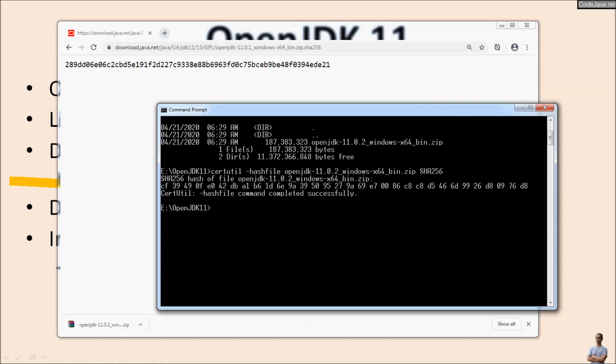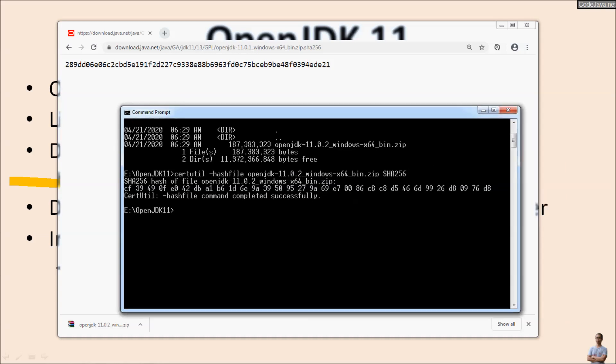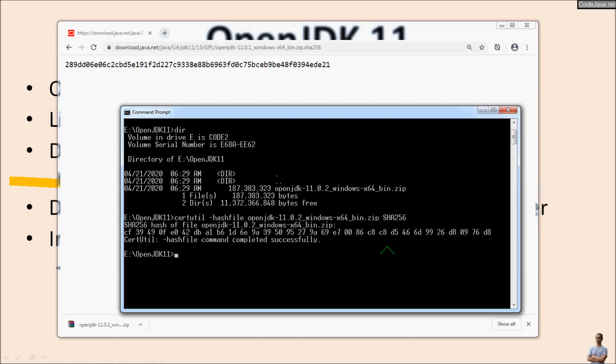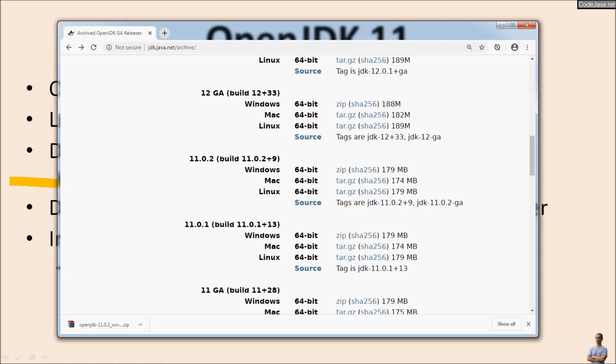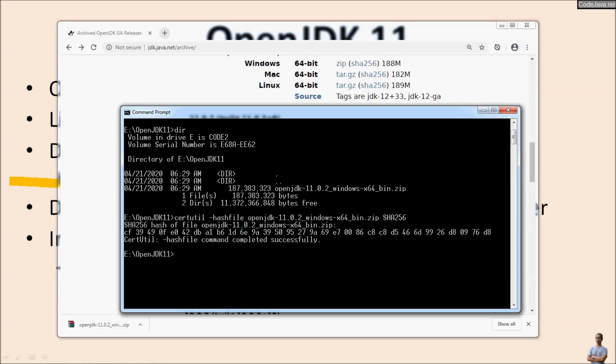Now let's compare with the one published on the JDK website. Sorry, I clicked the wrong link.